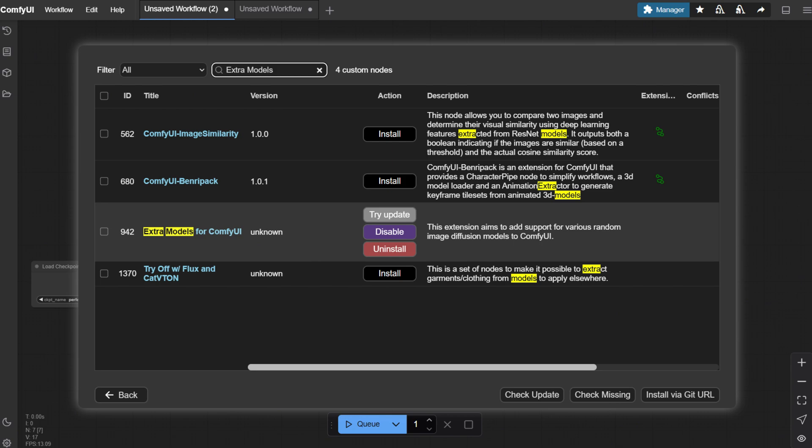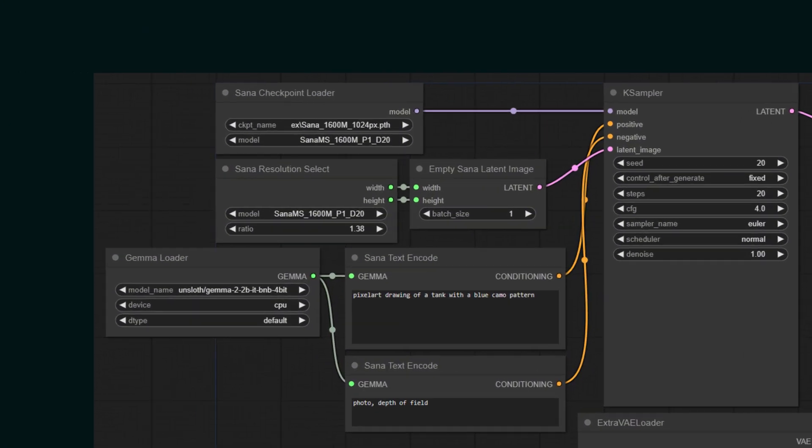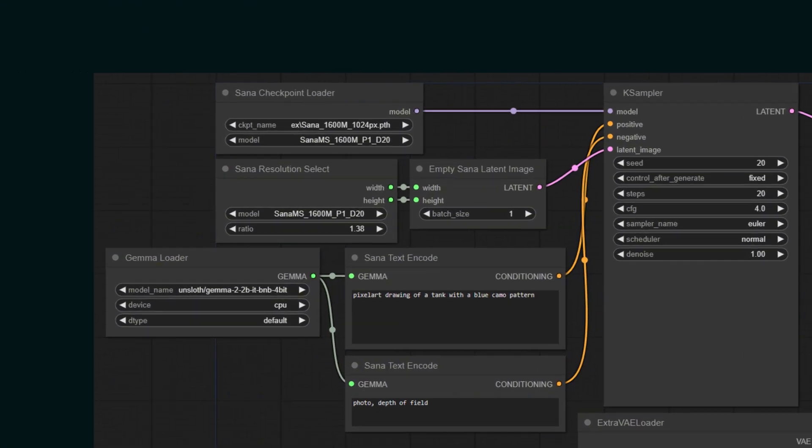But before that, let's see a basic flow first to get you an idea of how things actually work here. First off, we have our foundation, the SANA checkpoint loader. This is where we load our primary model. Moving down, we encounter SANA Resolution Select node.